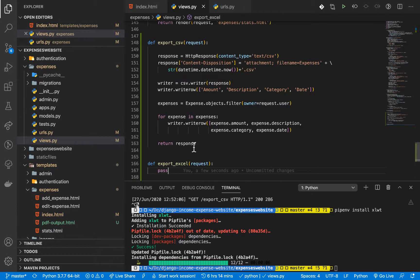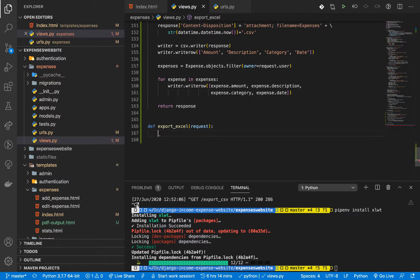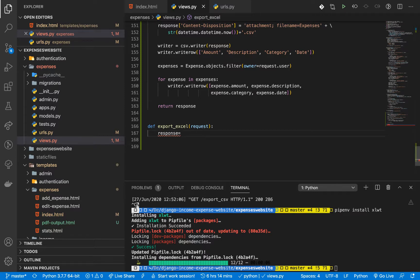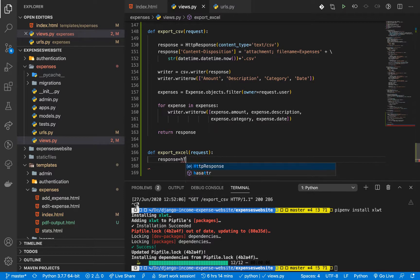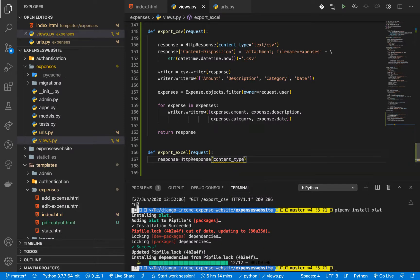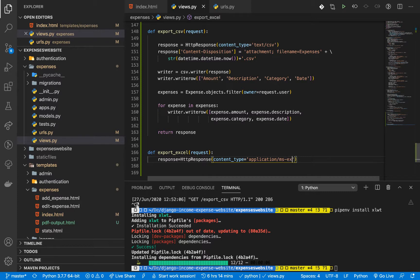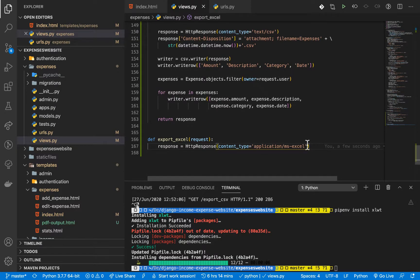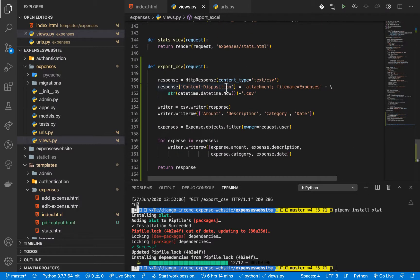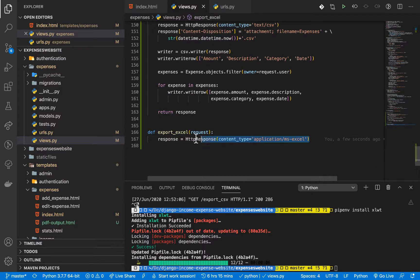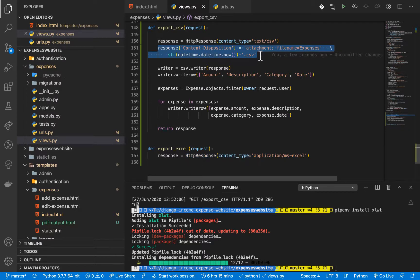Now we need to construct our Excel file response. The first thing is to construct a response object using HttpResponse. We define a content_type, which for Excel files is going to be application/ms-excel. Once we have that, we need to set the content disposition, which adds metadata to the file and tells the browser how to handle it.